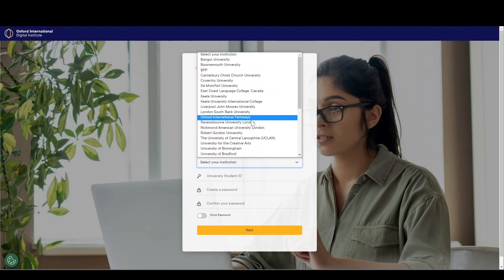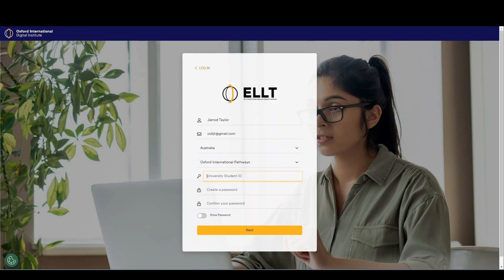Please ensure your nationality matches the nationality of the passport you plan on using during your test. Select the institution you are applying for. If you are registering through a direct link, this field will be automatically selected for you. Enter your university ID if you have one, or leave this field blank if you do not. Create a password — you will need this to log into your Oxford ELLT Portal account — and confirm your password.